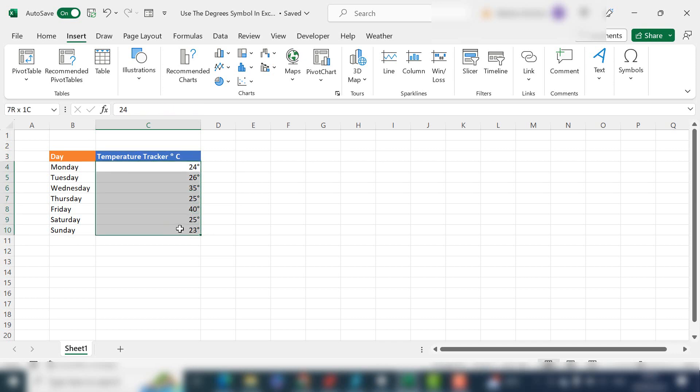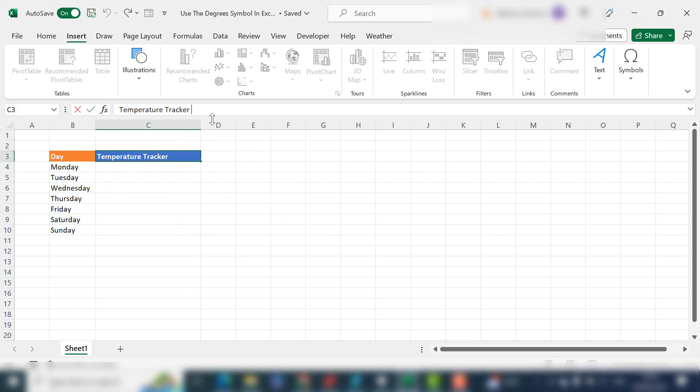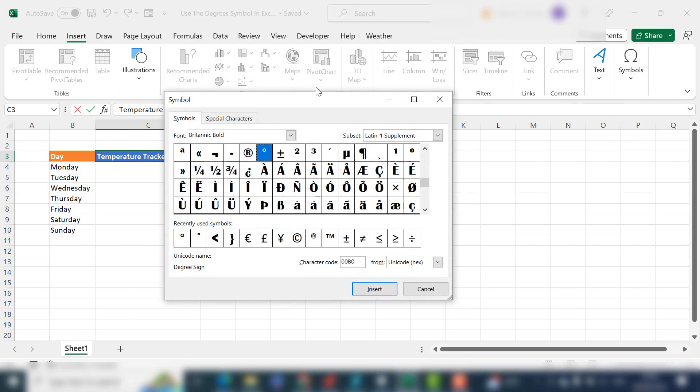Then I'm going to show you how to format your actual cells as degrees. So let's get started. If you want to insert the degree symbol into your header to indicate it's the temperature tracker in degrees C, all you do is hit the Insert tab, go to Symbols, and then click Symbols again.